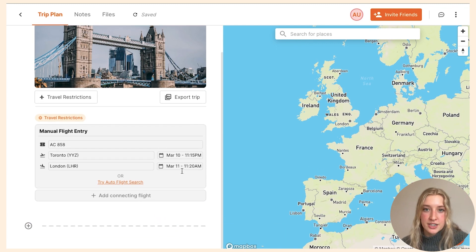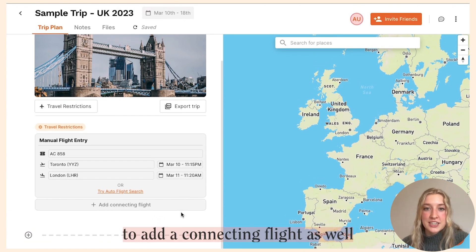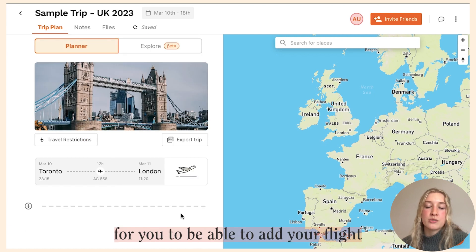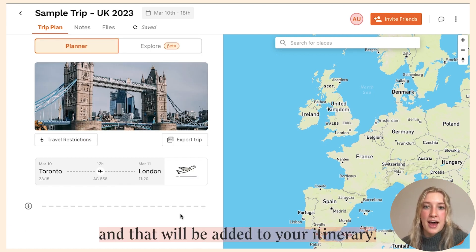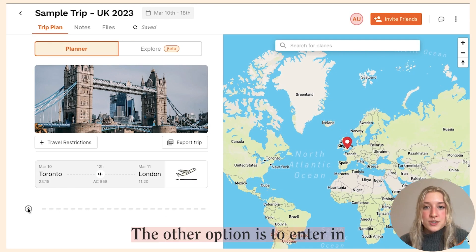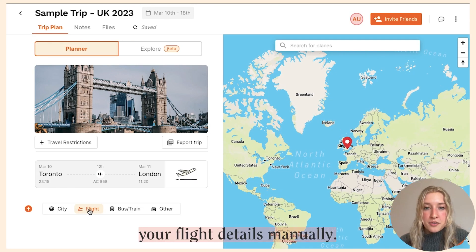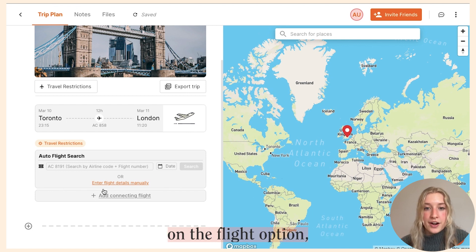This will then add that flight to your itinerary. There'll also be an option at the bottom to add a connecting flight, so you can add your entire flight in one go. Click outside the box and the flight will be added to your itinerary.